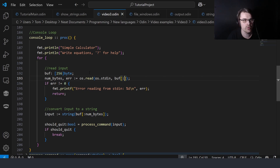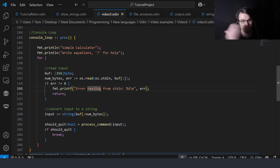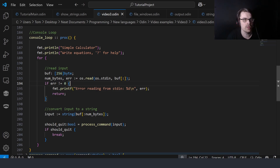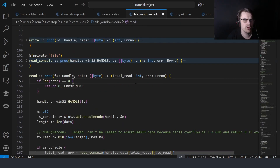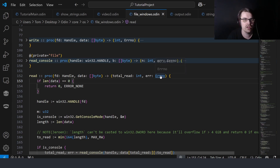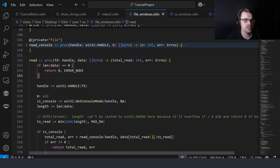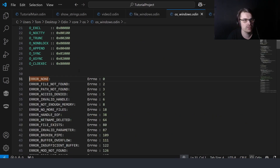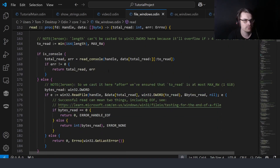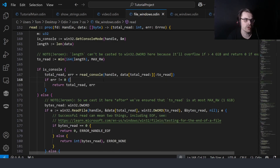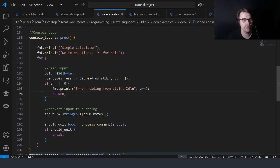The buffer is an array, and we put in a slice going all the way to the end. This returns an integer and an error number, which is basically just another integer. Error none is zero. So if not equals zero, that's how you detect if there's an error, and if there is an error, I just print the error.